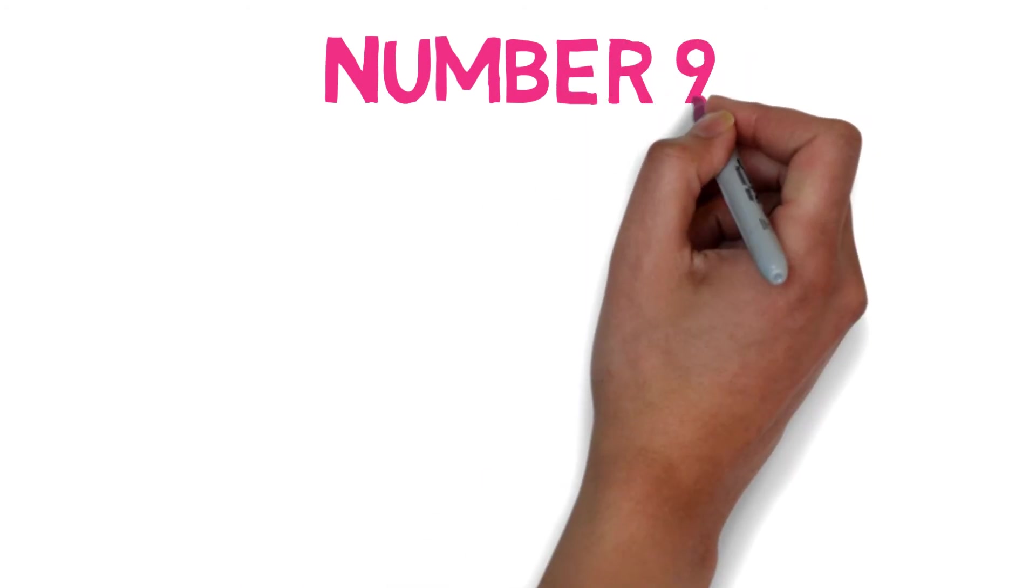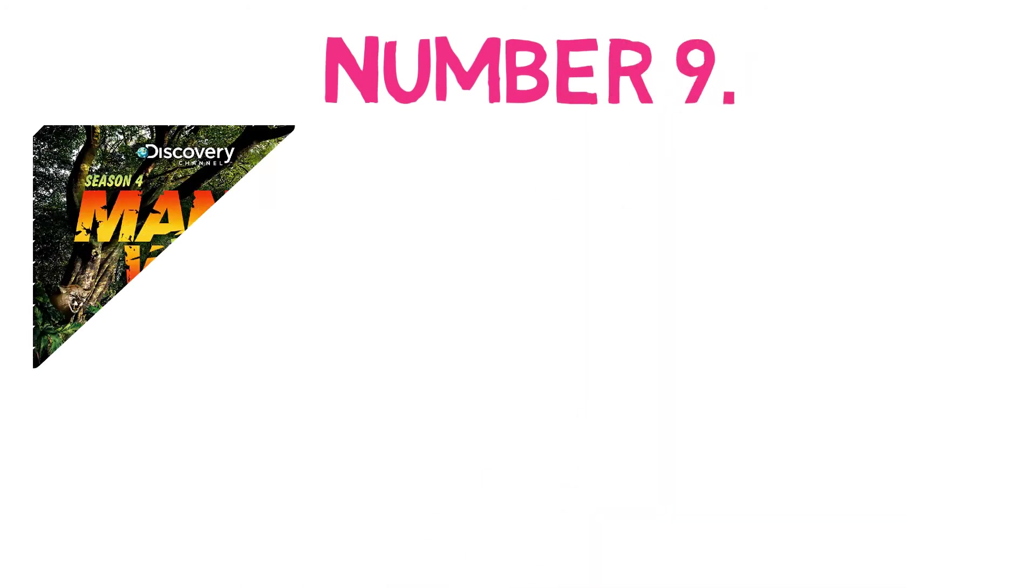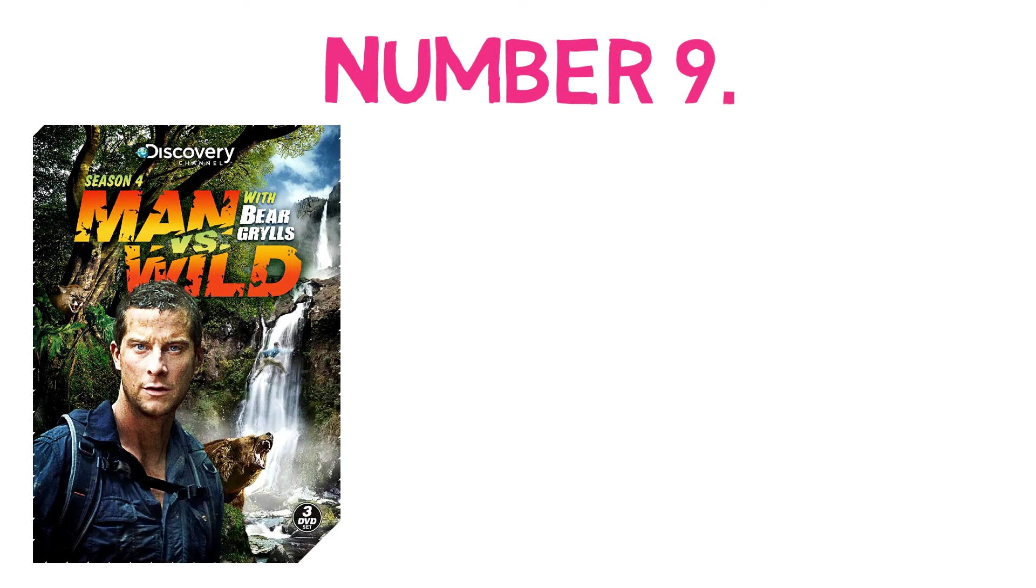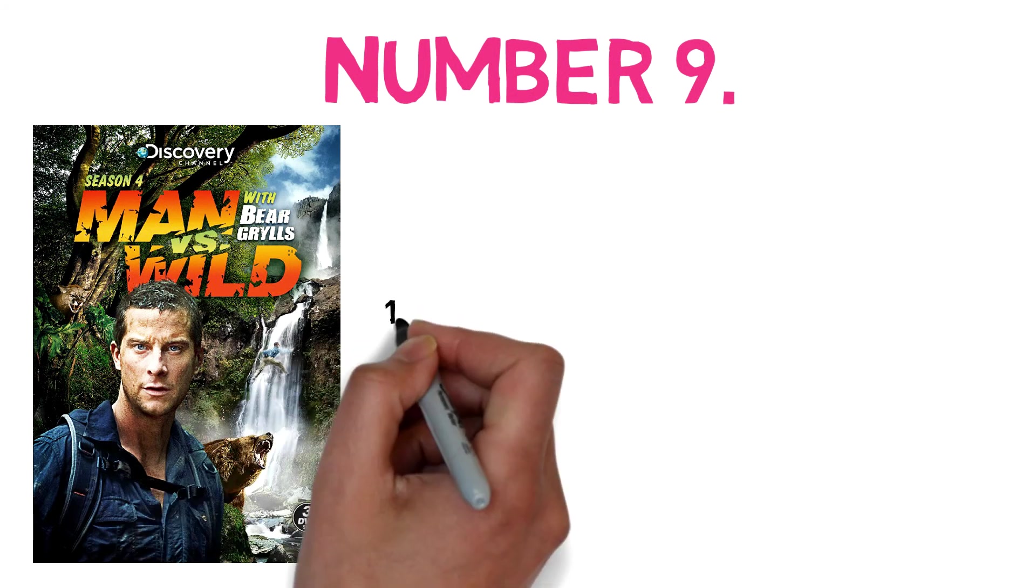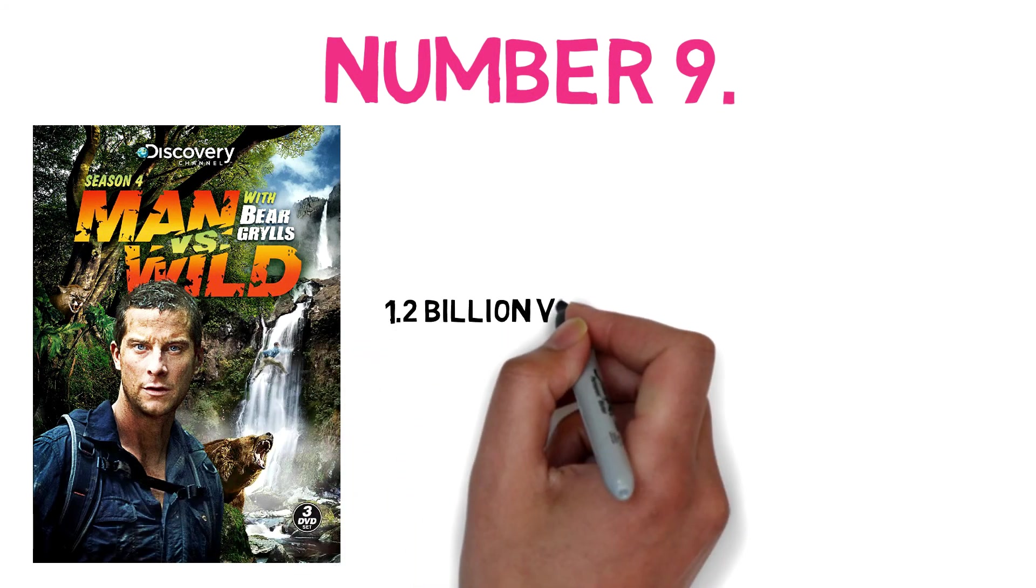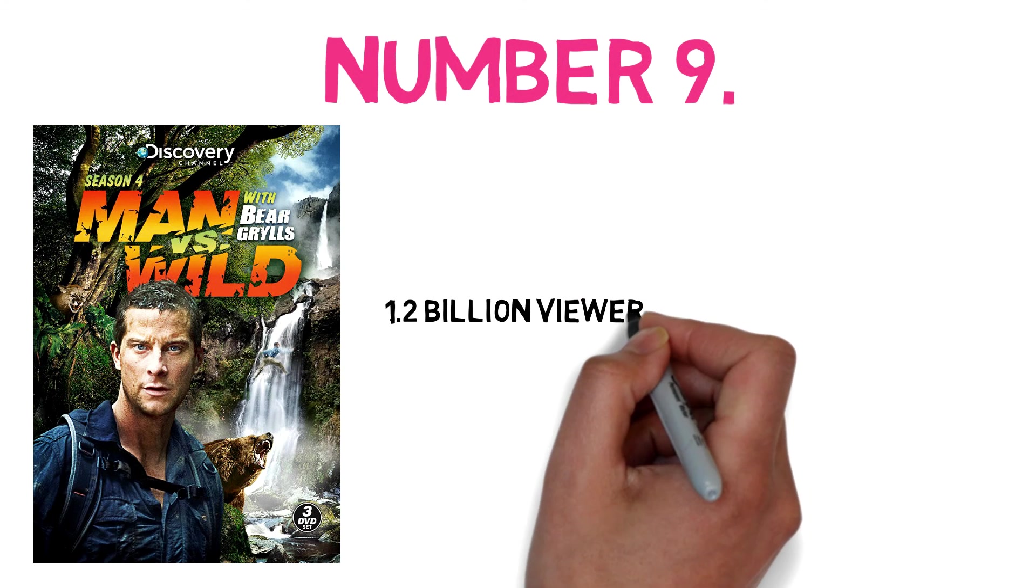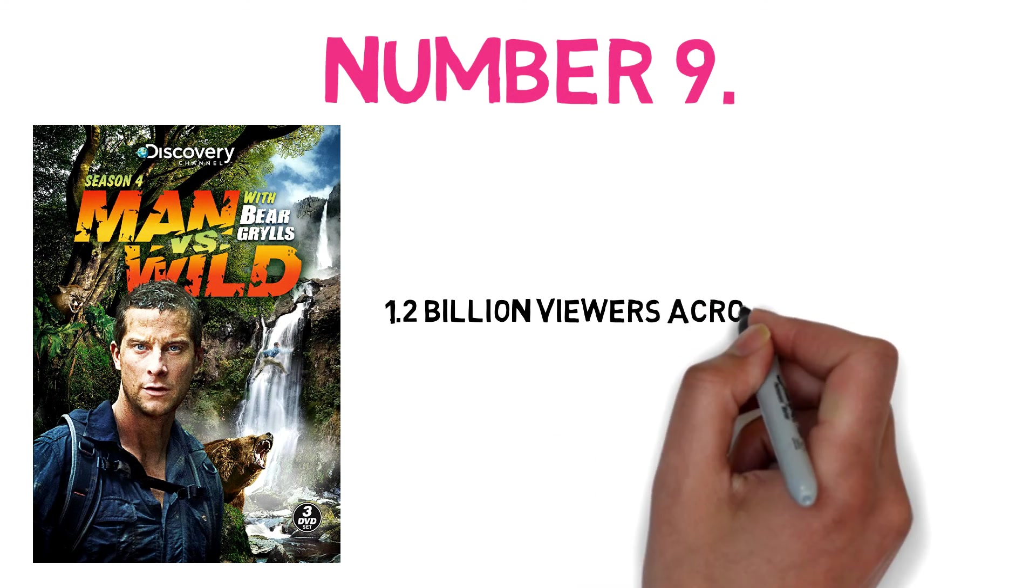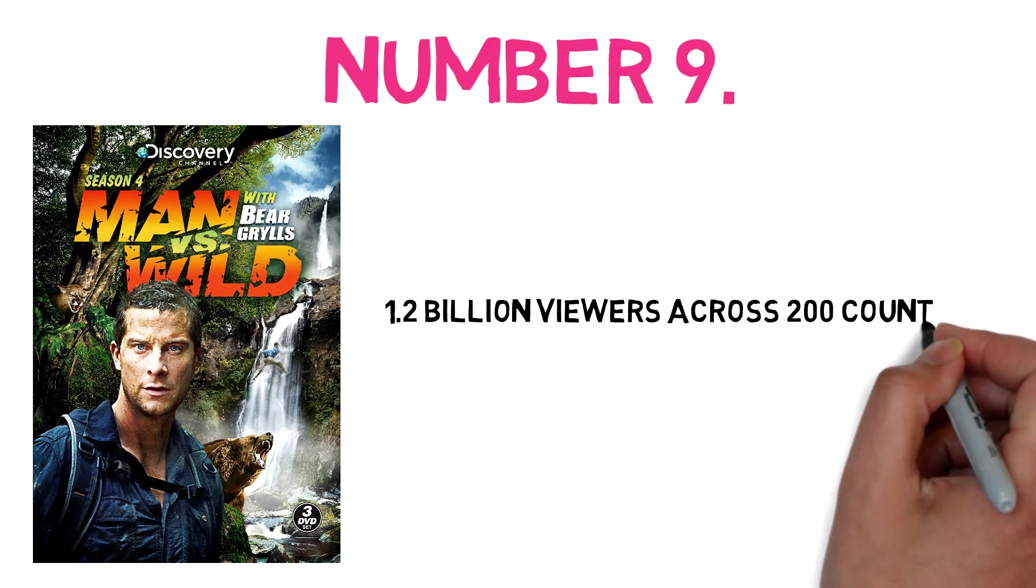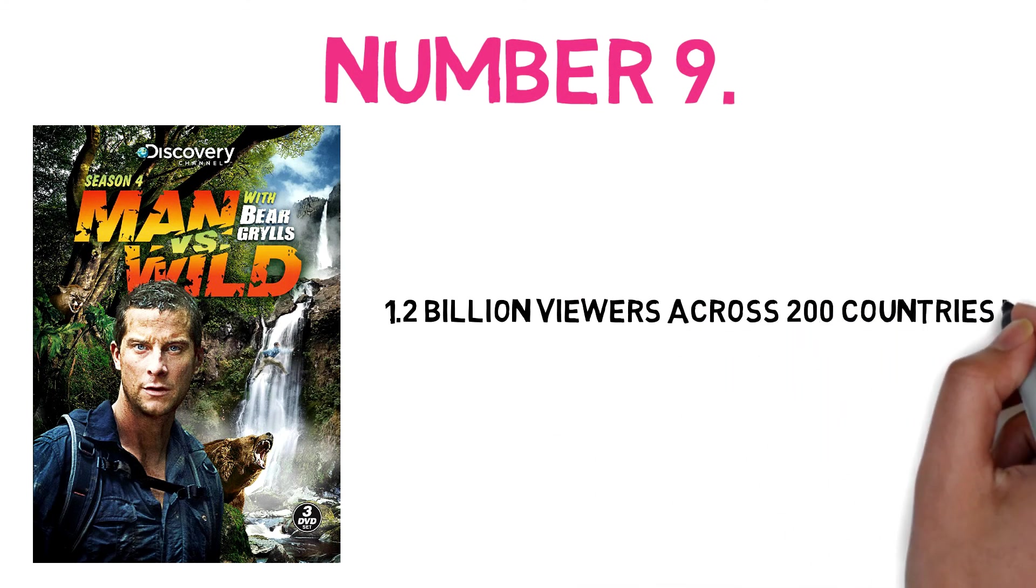Number nine: Man vs Wild, which features Bear Grylls, is a global hit with more than 1.2 billion viewers across 200 countries. This is a great achievement for Bear.